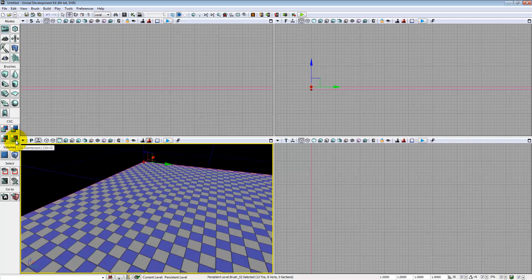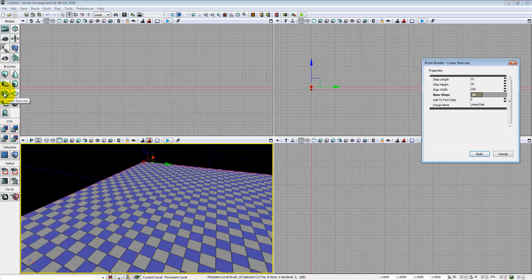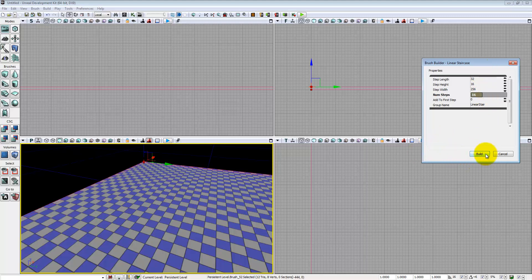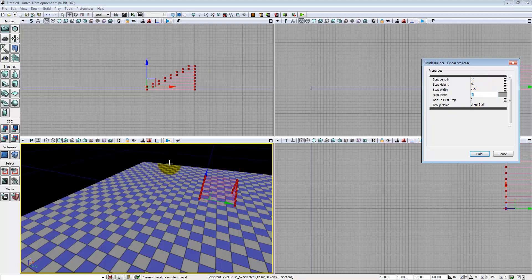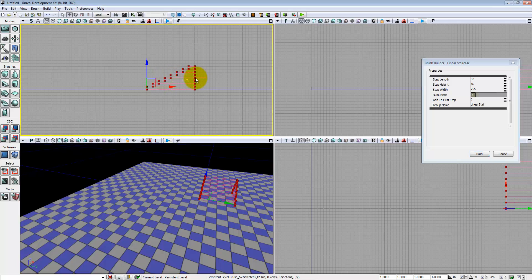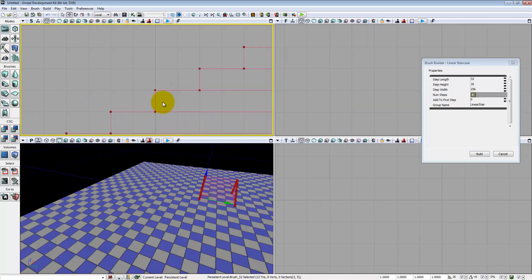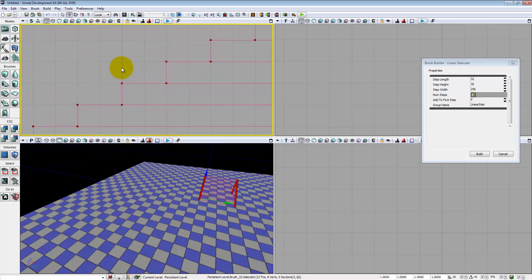Let's start with the easy one: the linear staircase. I've already changed some of the options so your numbers will not look like this right off the start — the default value should be 8. Step length does not refer to the total length of each step but rather what is the length of the area you step on. Remember these are 16 unit grids, so you can very easily see that these are 32 units in length, and that is what step length refers to.